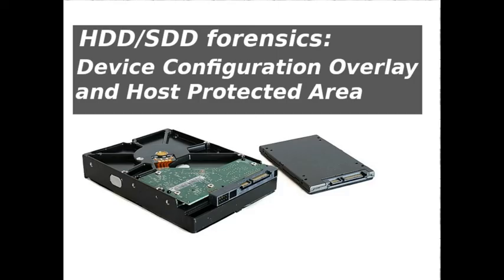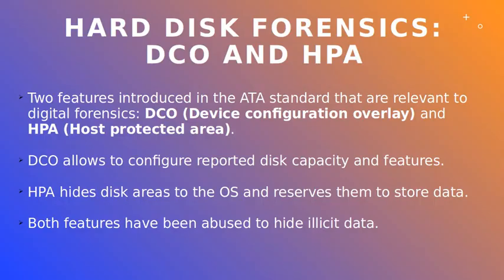Hi, and welcome to this video where we are going to talk about two features that are unknown to the majority of users, but are very relevant for a digital investigation.